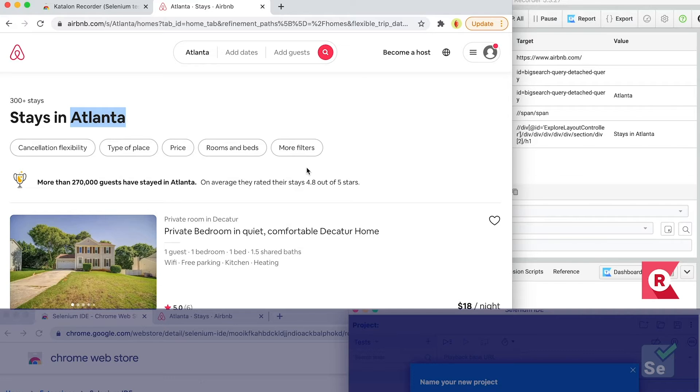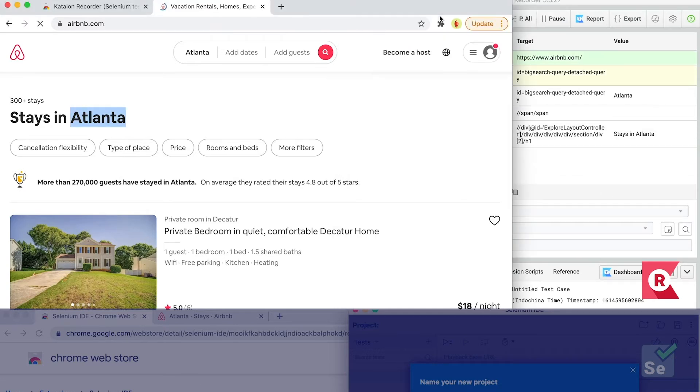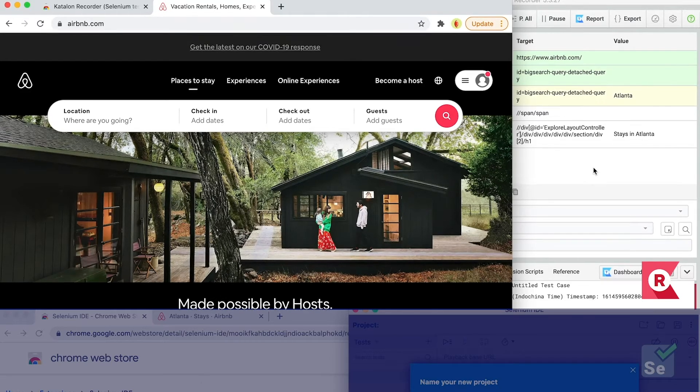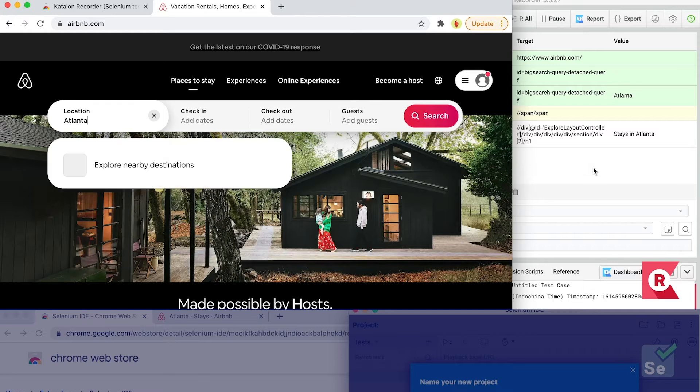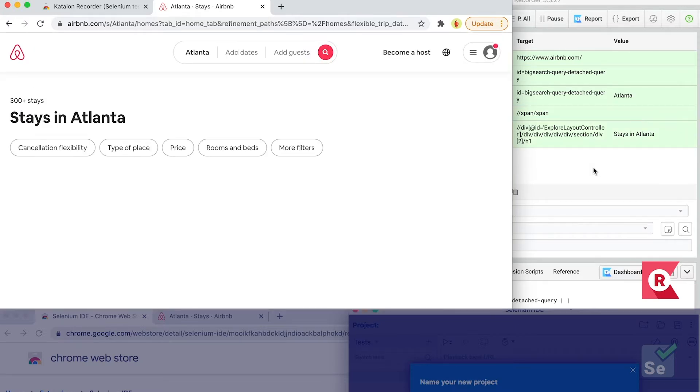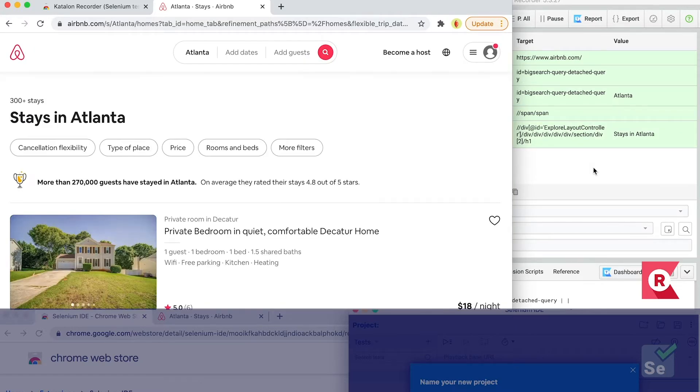Congratulations! You've just created an automated test in Katalon Recorder. Here, I'll play back the test without stopping the record. And it works! While on the left-hand side, the current active browser tab shows you the web under test in real-time. Very convenient, right?